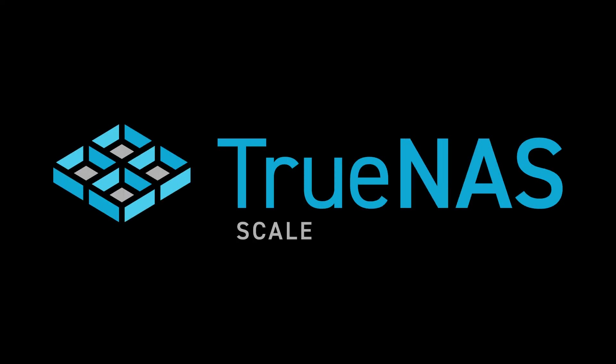Thanks for watching this segment of the TrueNAS Scale Evaluation Guide. Be sure to stay tuned for more upcoming videos.